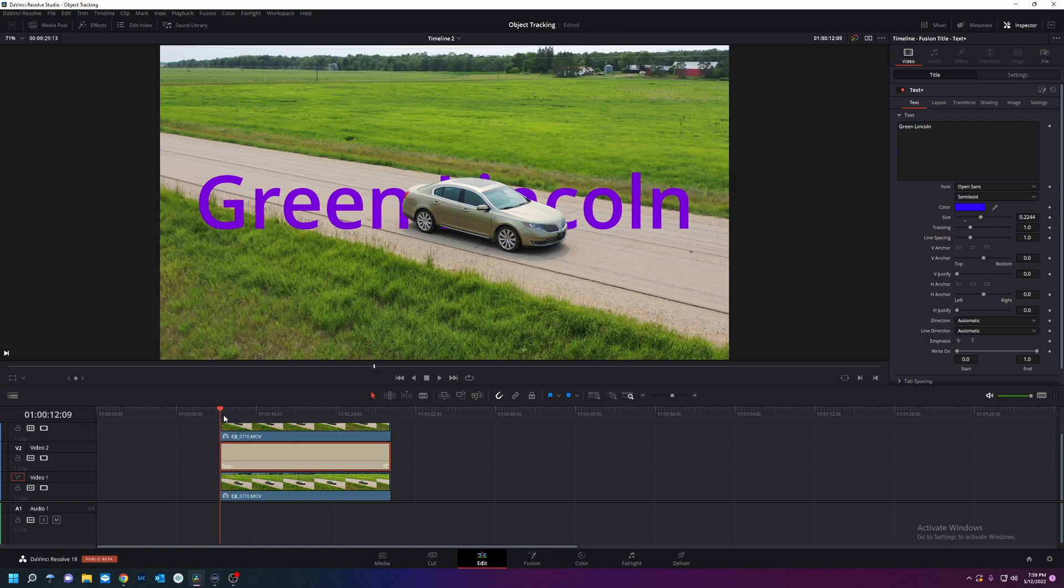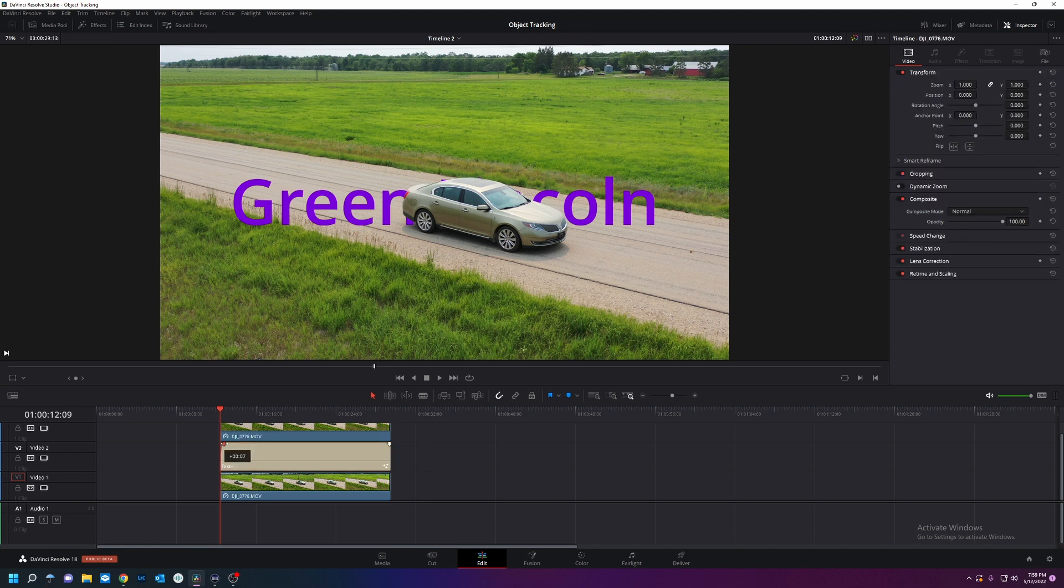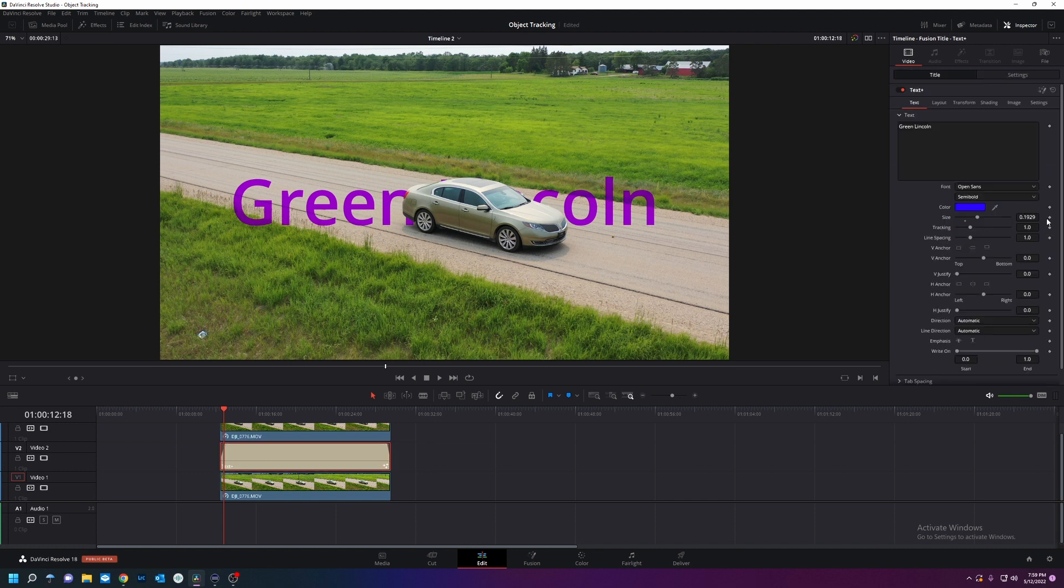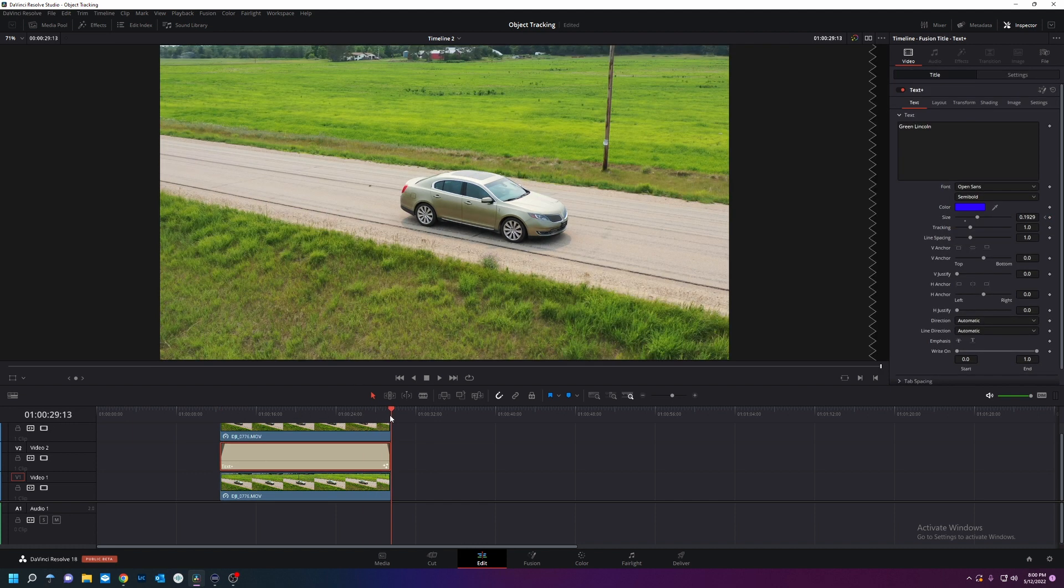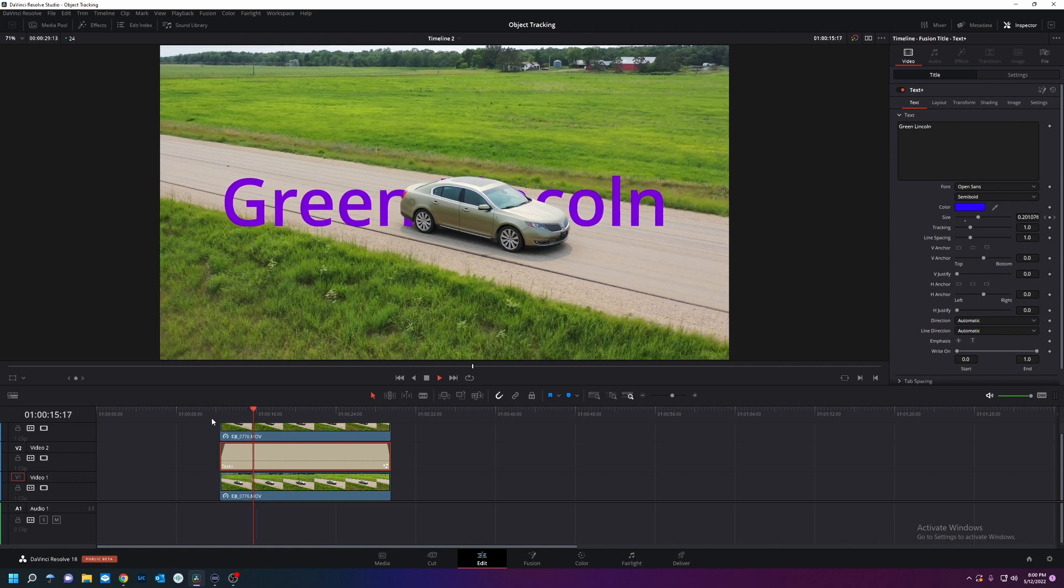I'm going to have that size grow over time. So what you would do is go here. This is what I want it to start at. I want this text to fade in. A little handle there. A little handle out. Green Lincoln. Keyframe the size. Go to the end. Make it bigger. Shazam.